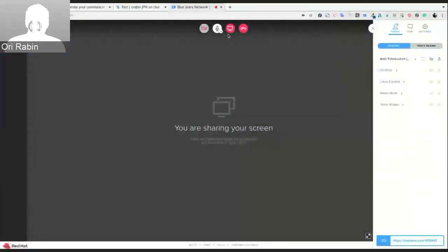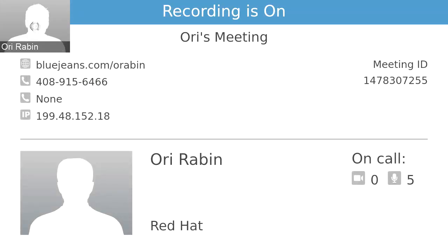Thank you, Amir. Lukash, moving to you with Foreman Monitoring with PCP.